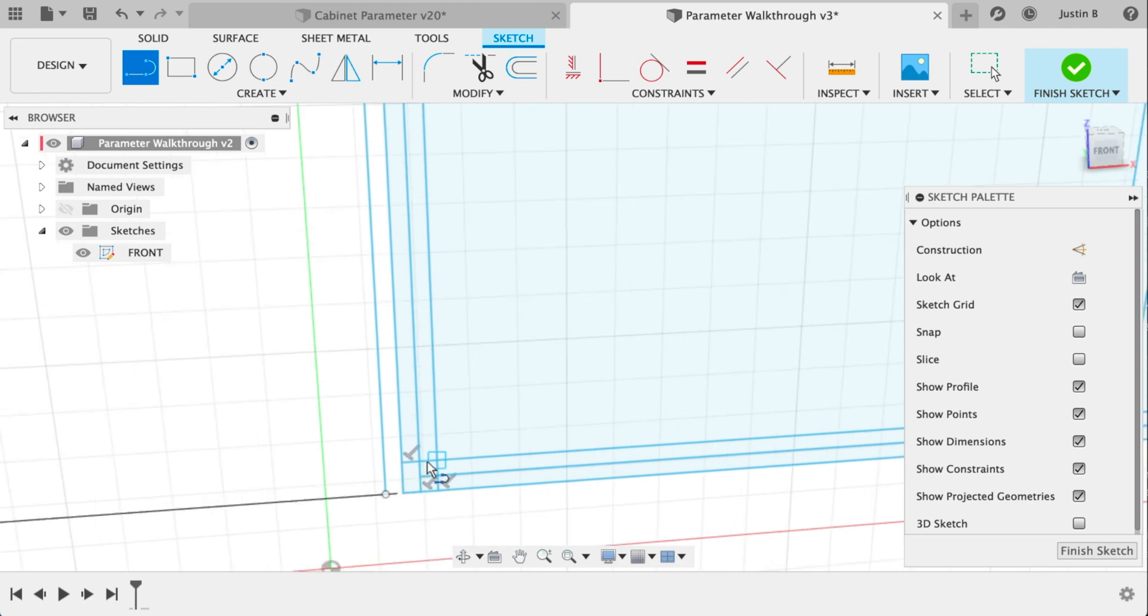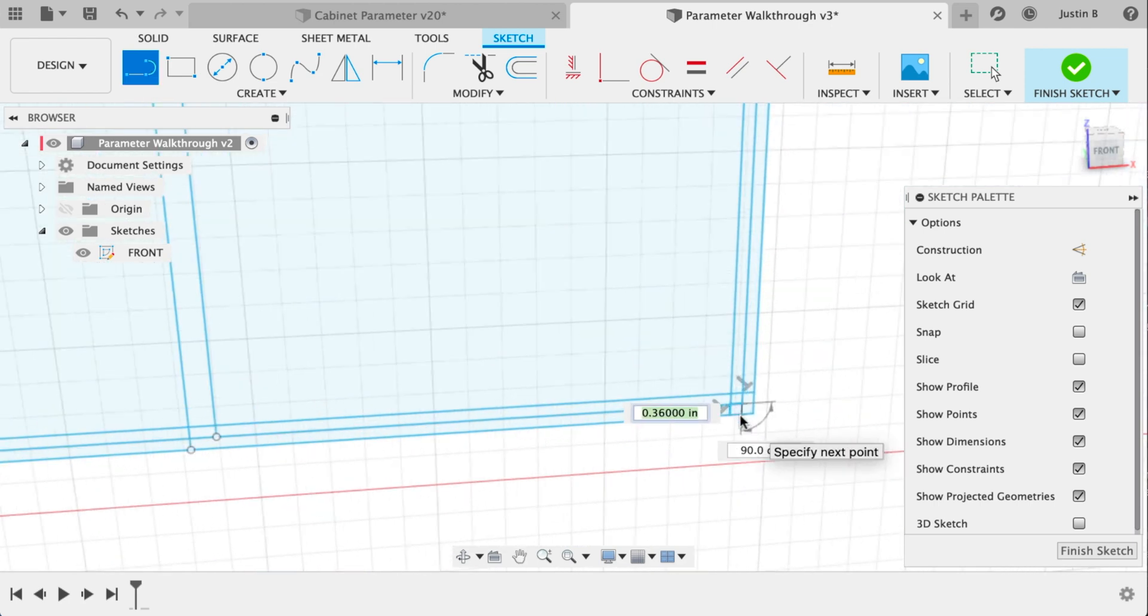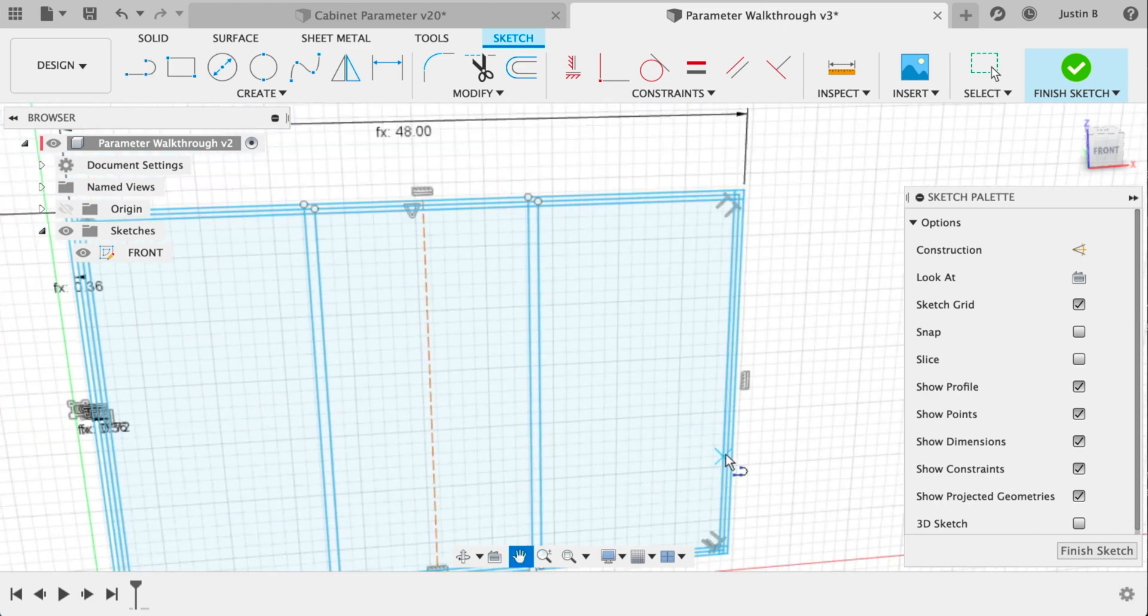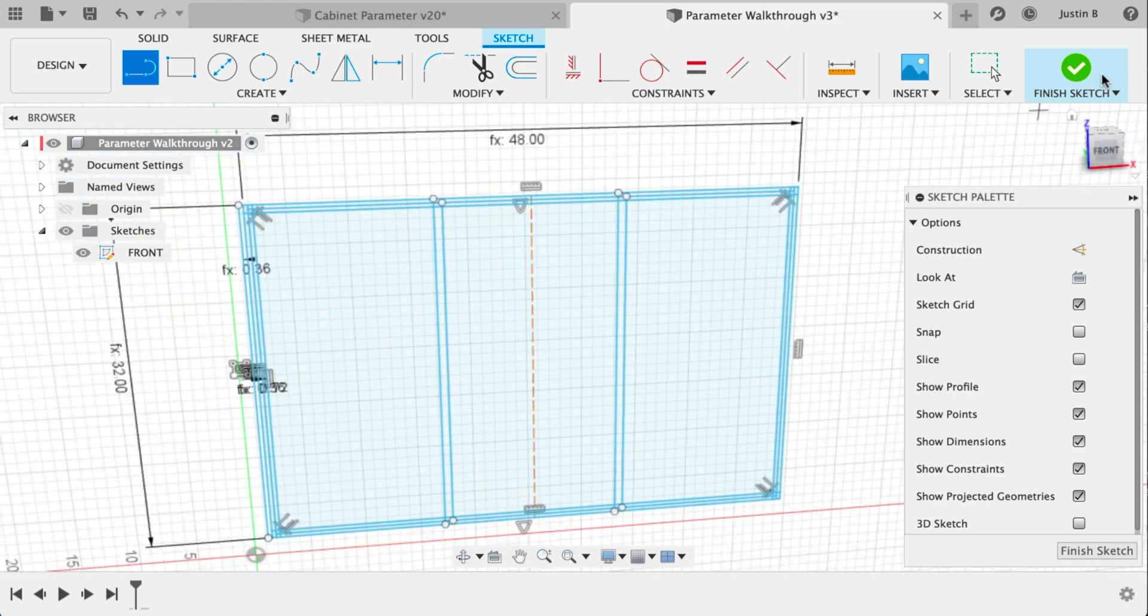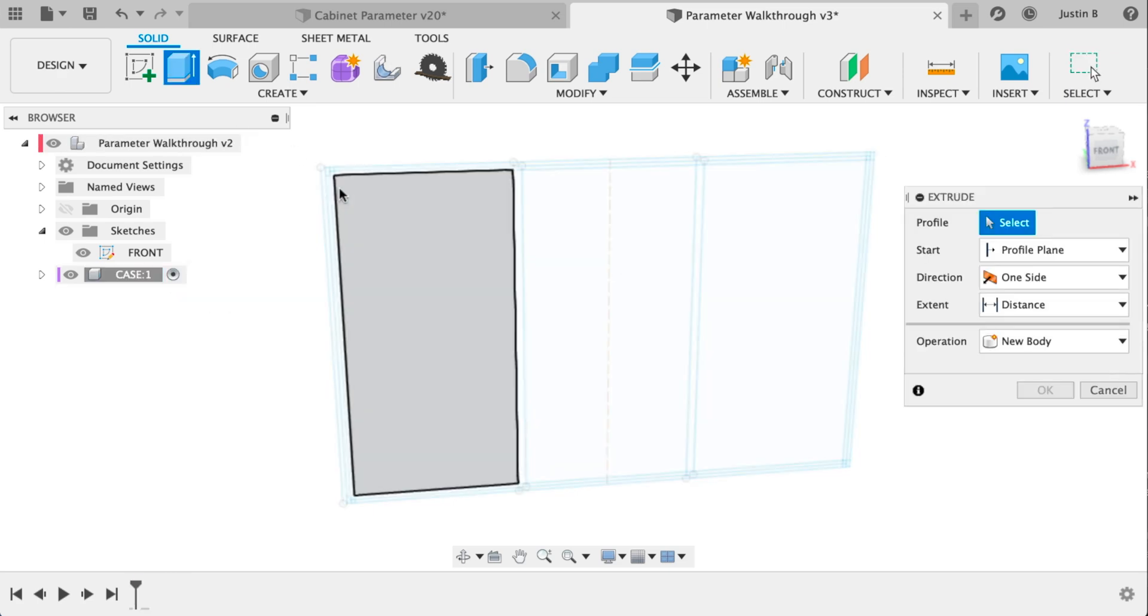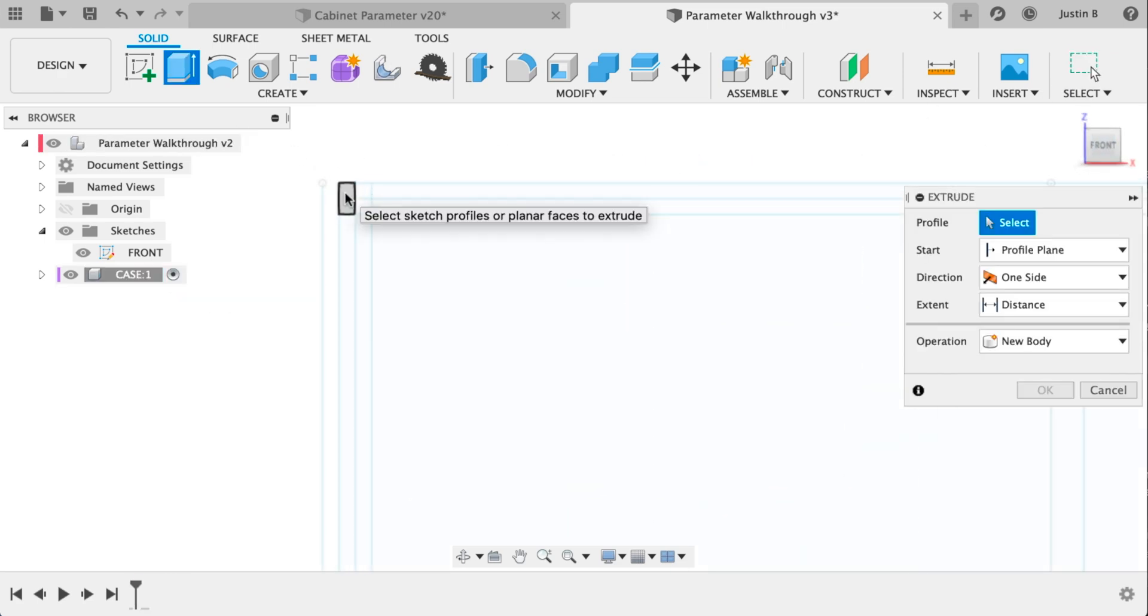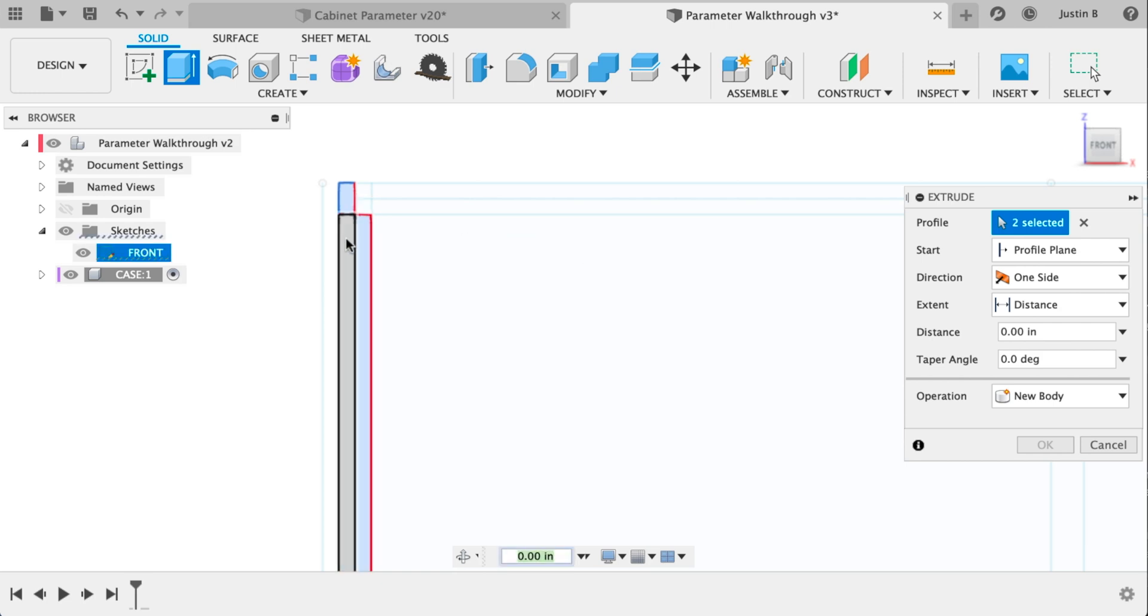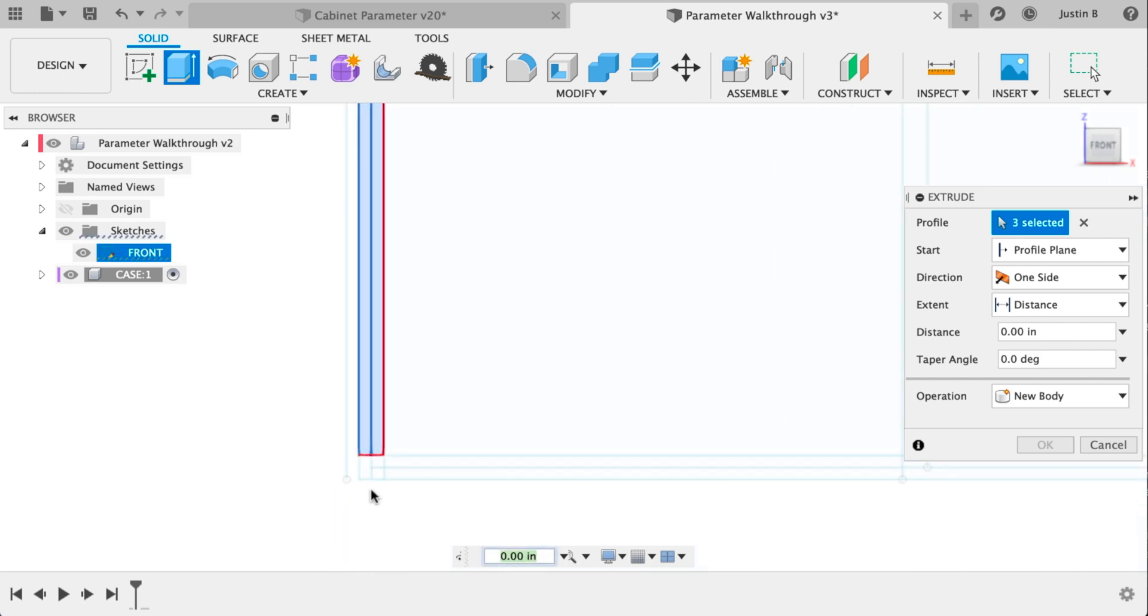Yep, right there. Oh, we got some over here too. Alright, finish off that bottom one and we need to do one on the top right. Finish the sketch, activate the case component, extrude, and we want to select all these pieces on the left of the sketch that will make up our left side.